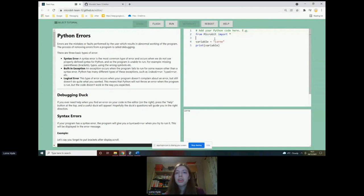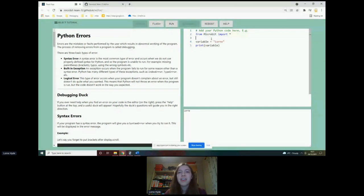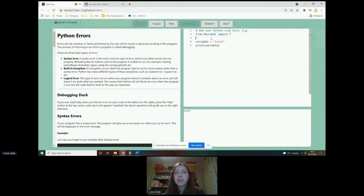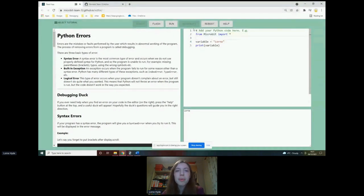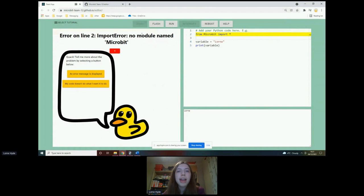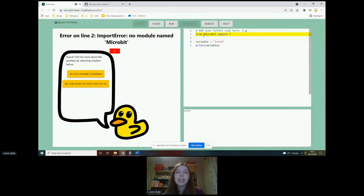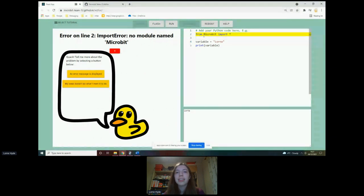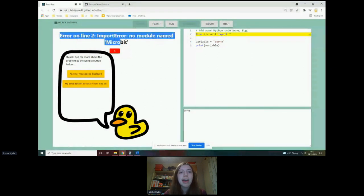If I replace this lowercase m here with a capital M, then, you know, Python is case sensitive. It knows what lowercase micro bit is, but it doesn't know what capital M micro bit is. If I press run, it now hopefully will give me that. Yeah, there we go. We've got an import error. It tells me the line. It actually highlights the line as well in the editor to make it really, really clear to the student exactly which line has caused them the problem. And it displays the error message on the screen here.